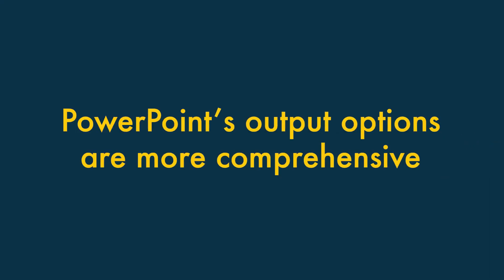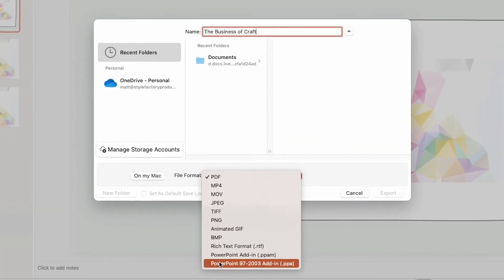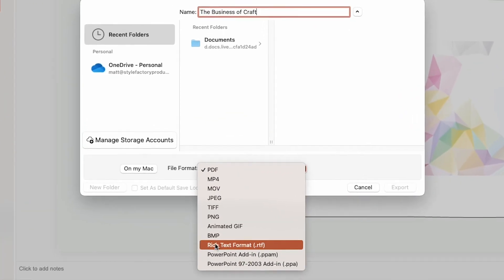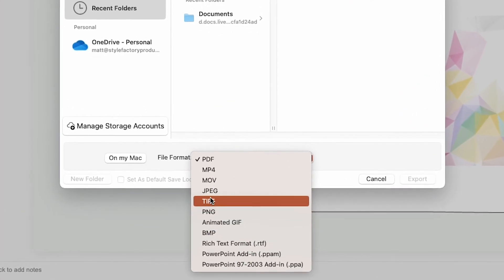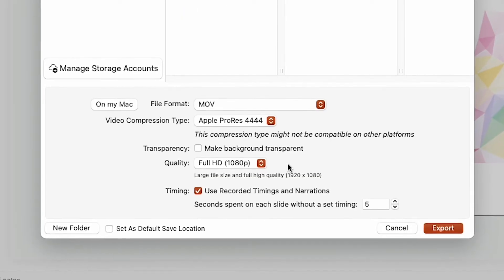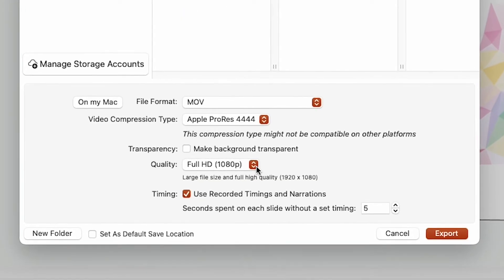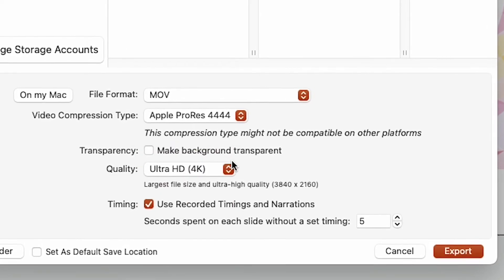Two: PowerPoint's output options are more comprehensive. PowerPoint lets you output your presentations to a considerably wider range of formats than Canva. In particular, if you need your presentation in super high quality photographic or video format, then PowerPoint will usually be the better choice.